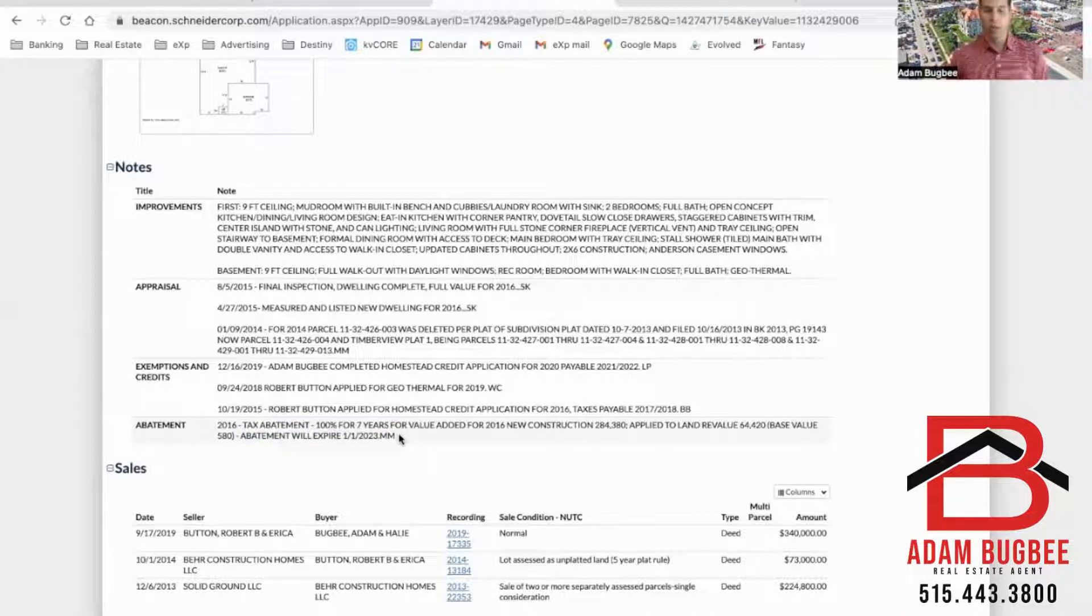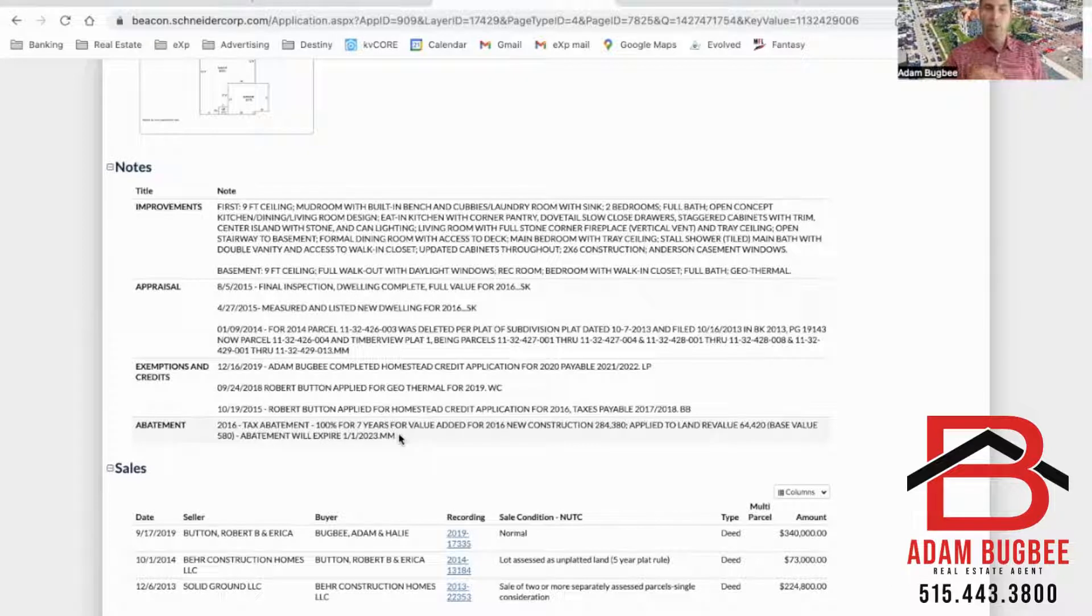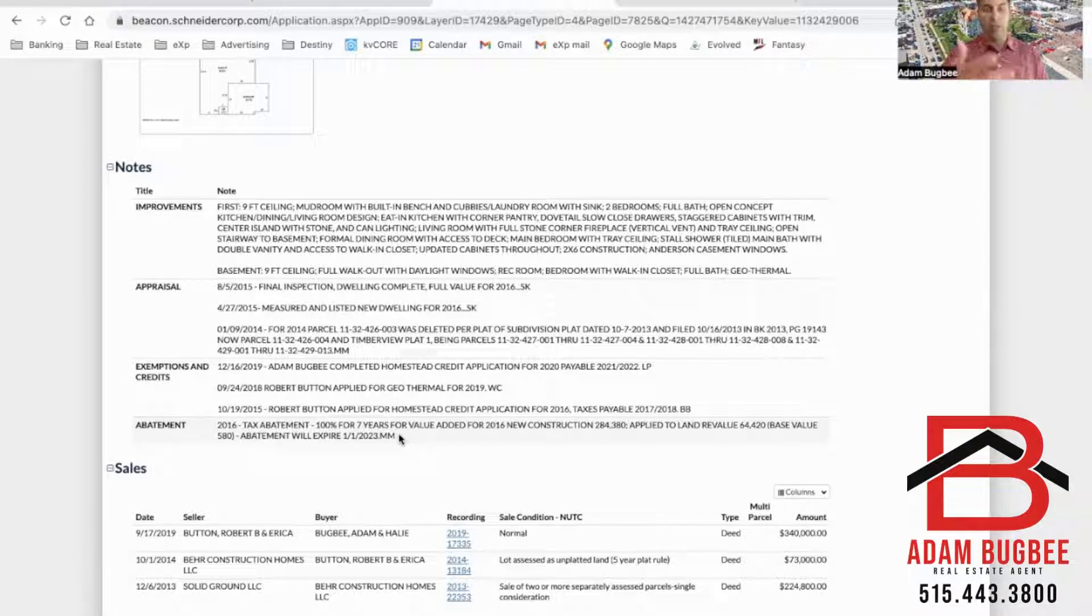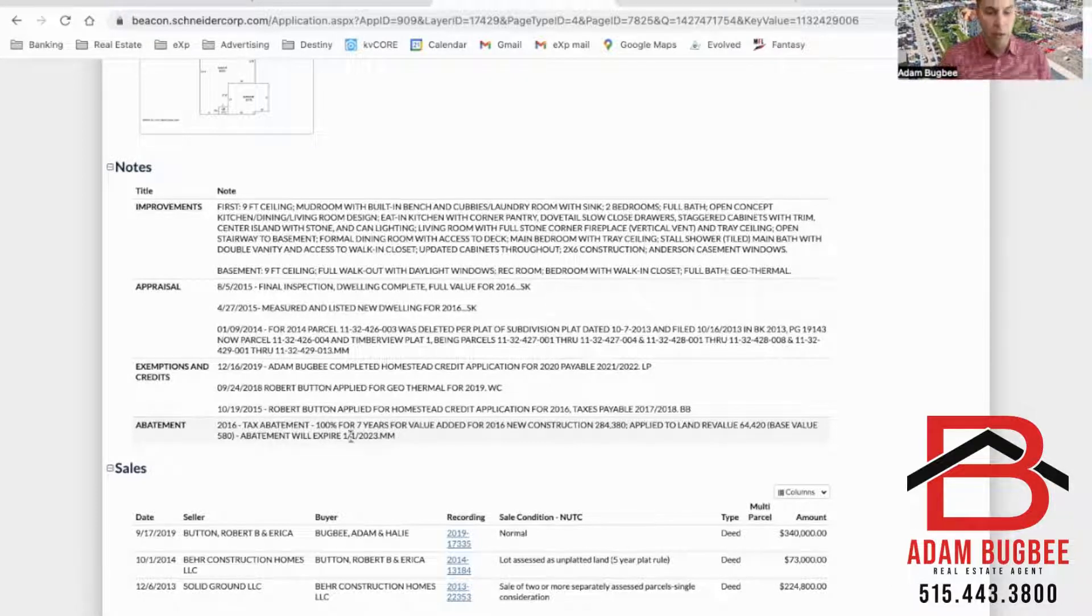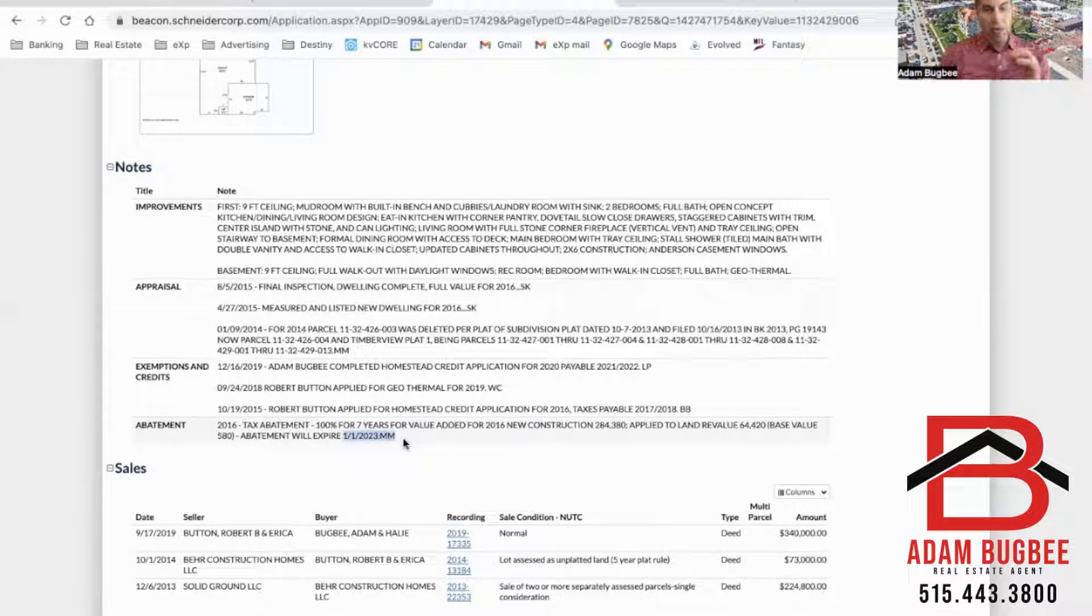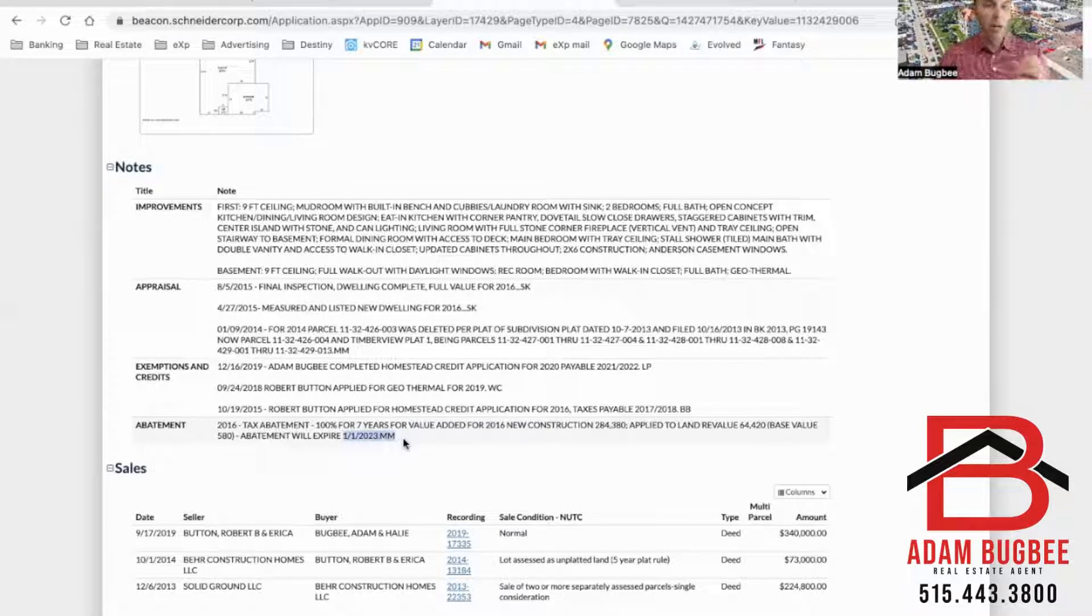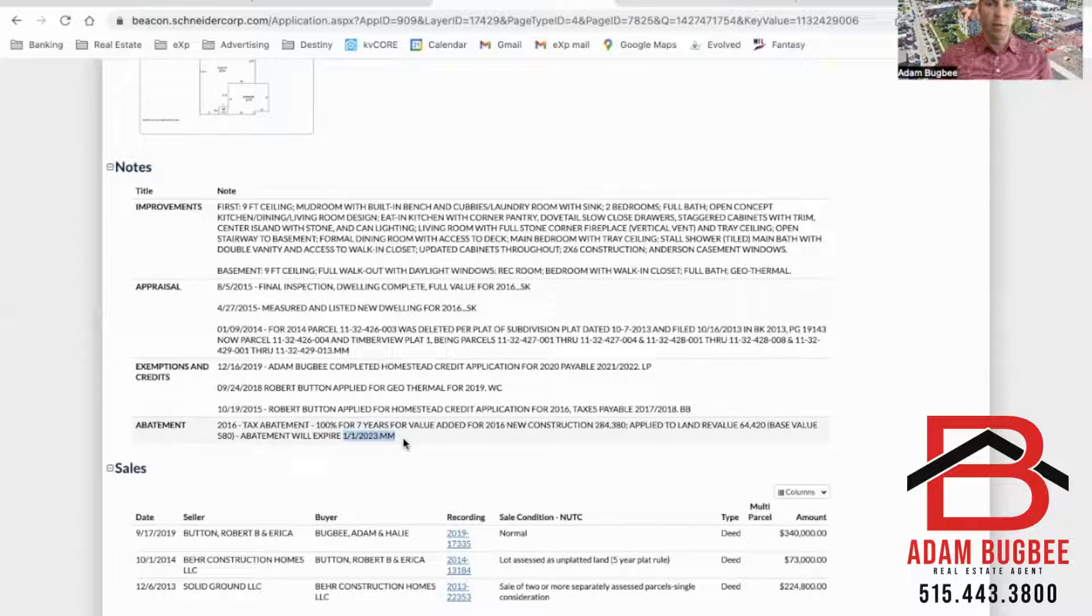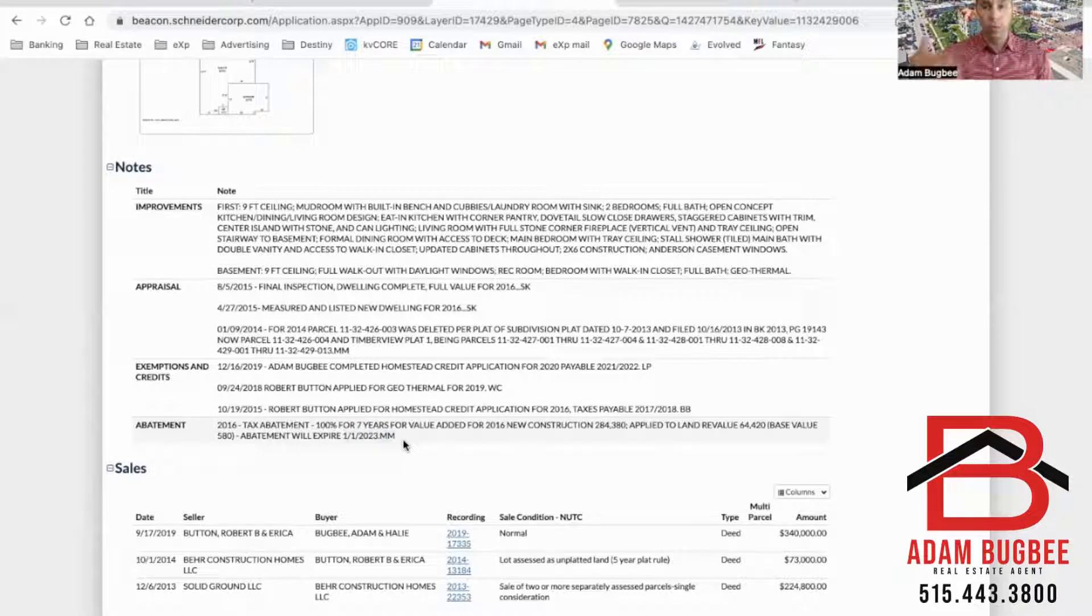Now you're going to want to verify this information with the county treasurer. They're the ones who send out the tax bills and collect the tax payment. I called the other day and just verified ours is expiring on this date and our first payment will be due in September of 2024.